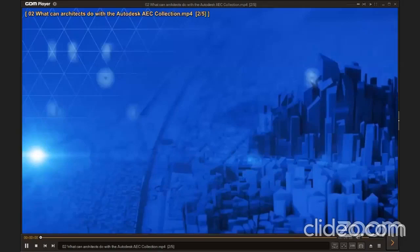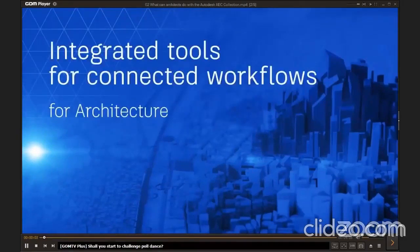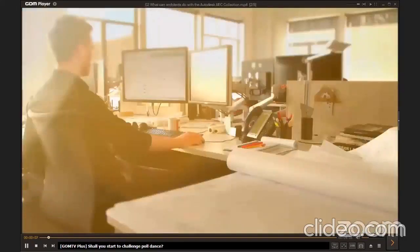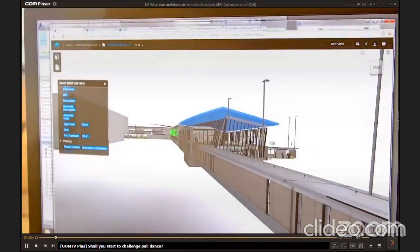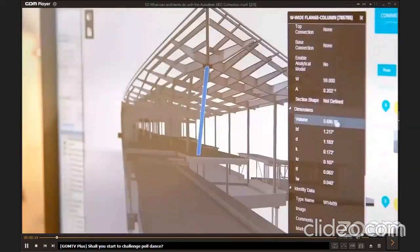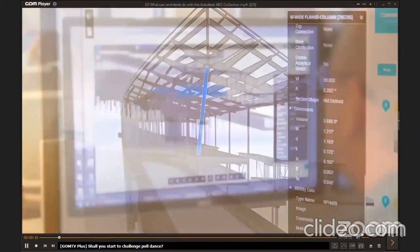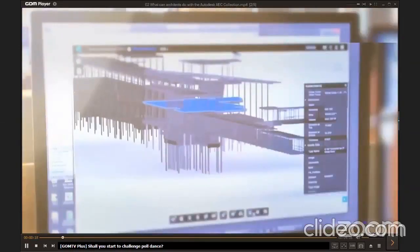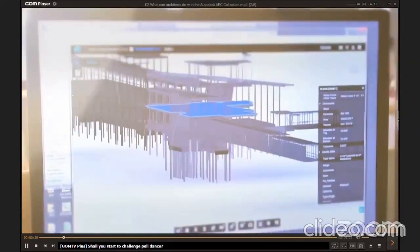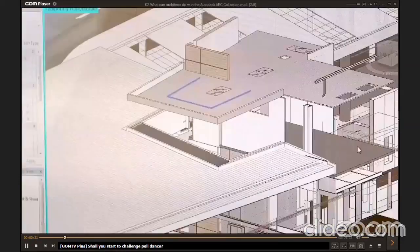Architects can harness the power of design visualization and analysis tools with the Architecture, Engineering and Construction Collection from Autodesk. Within the collection, architects use tools to seamlessly conceive, model, optimize and coordinate their designs with AEC professionals across multiple disciplines and throughout the lifecycle of the project.